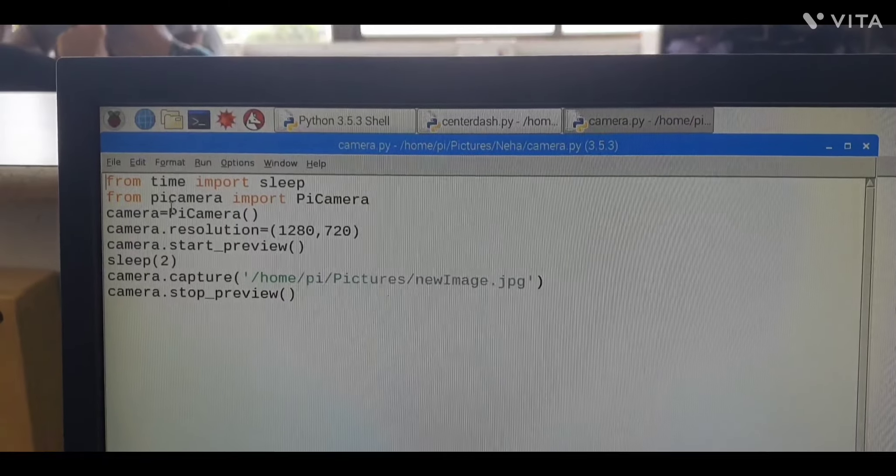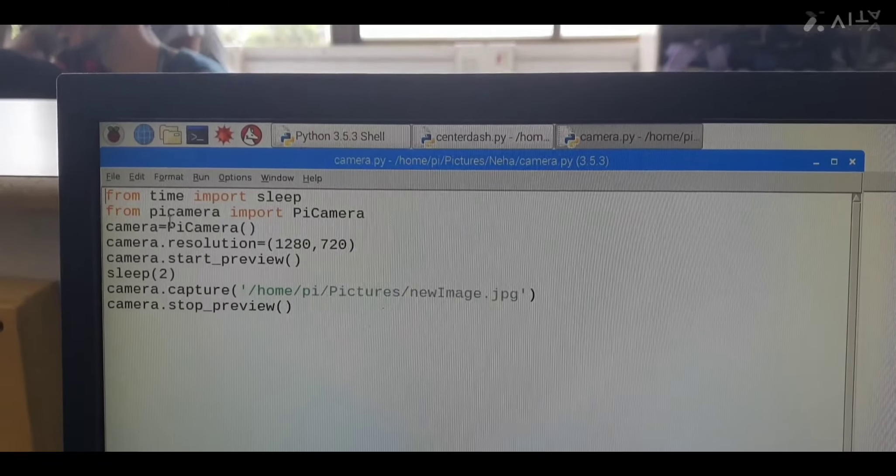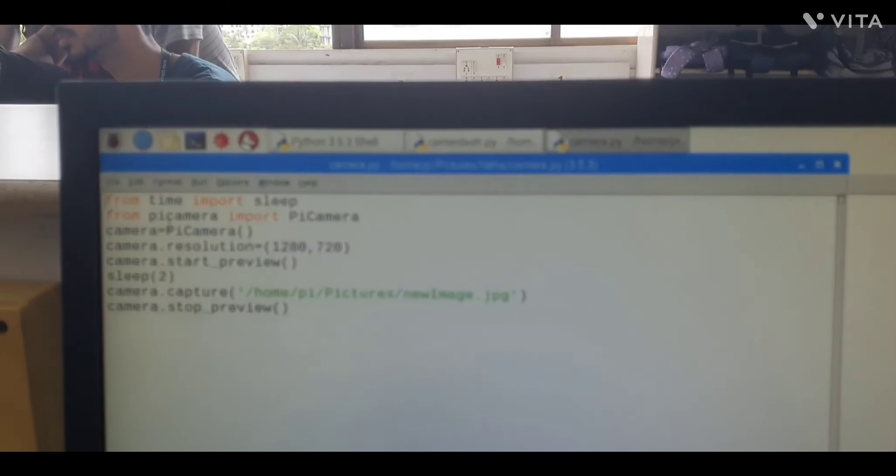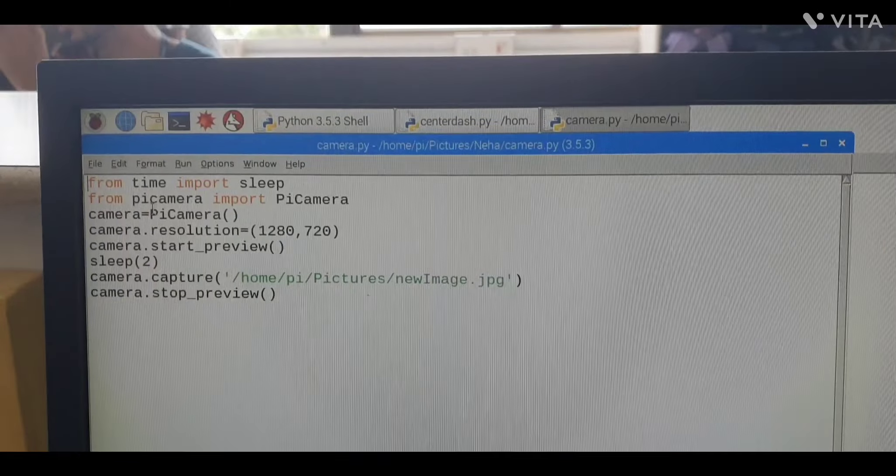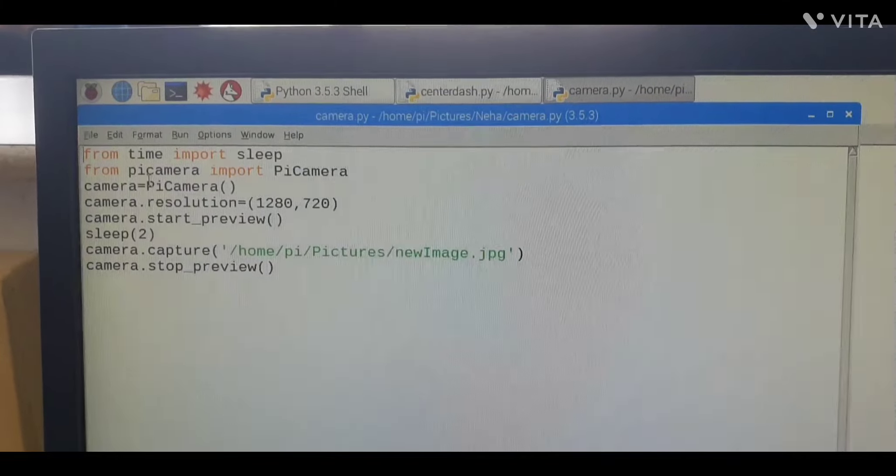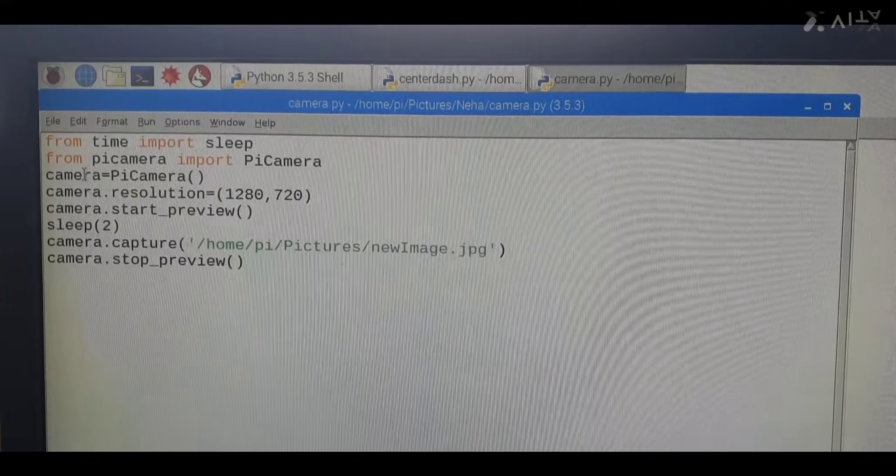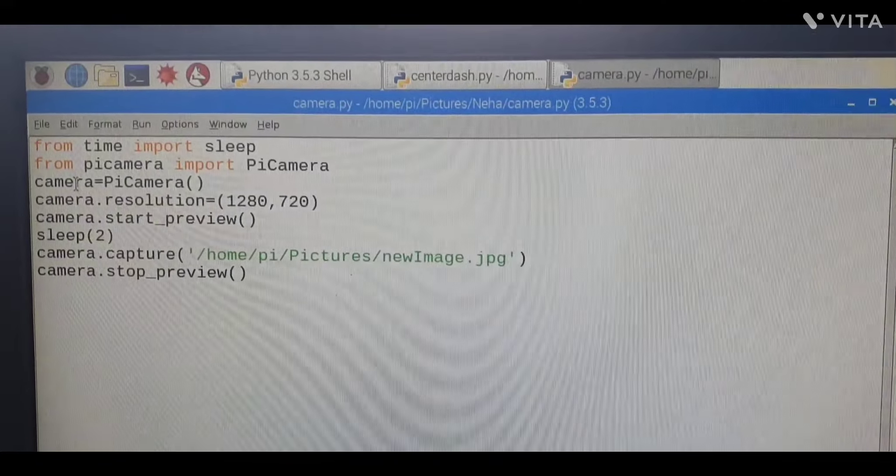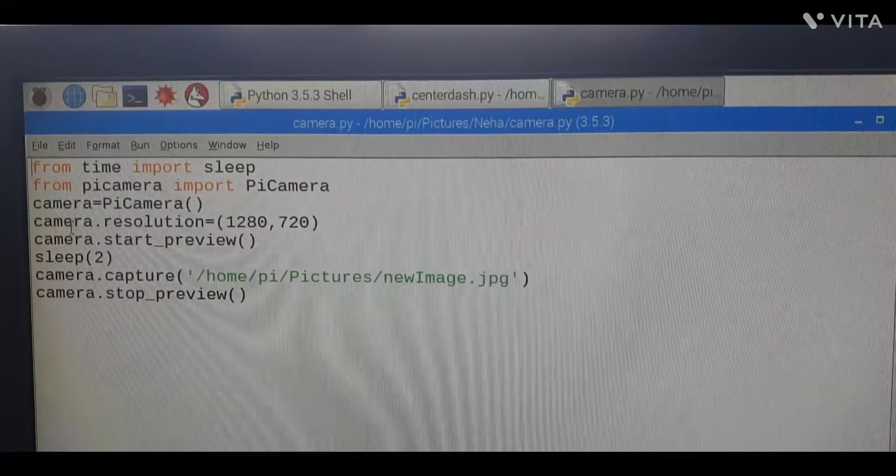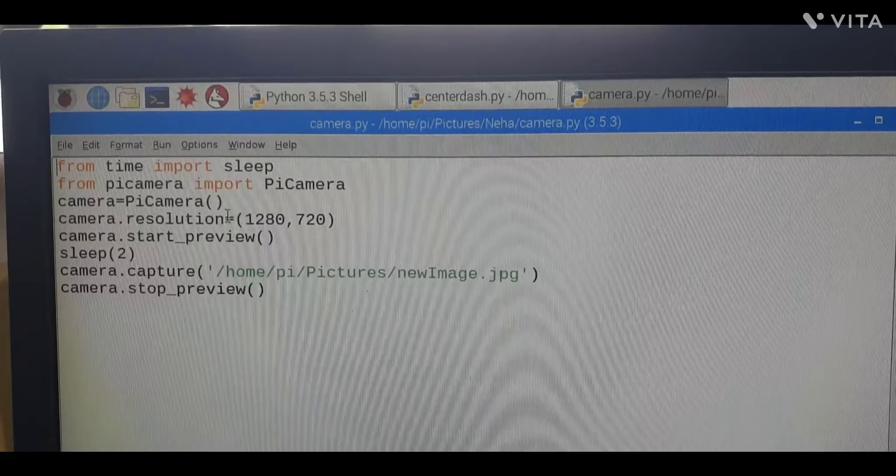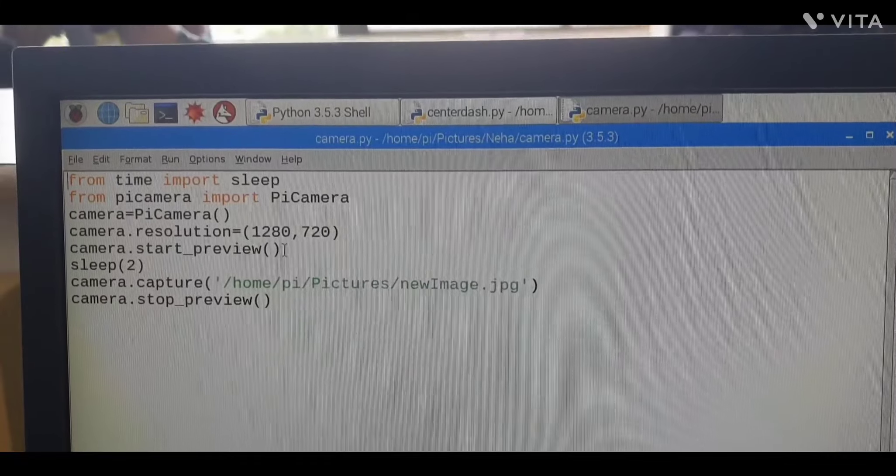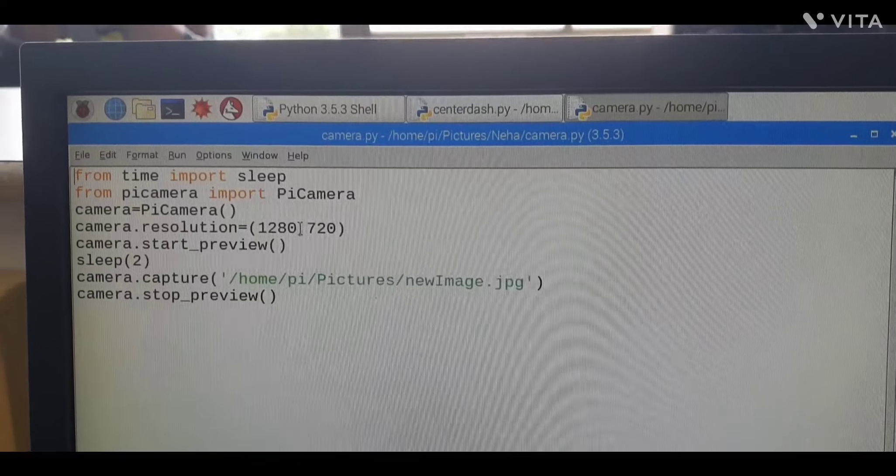Then we are going to create one variable, that is camera. You can create instead of camera you can write abc, xyz, anything. So we are storing this module into the variable. That variable name is camera. Camera dot resolution - here we are setting the default resolution. You can change your resolution as per your choice.